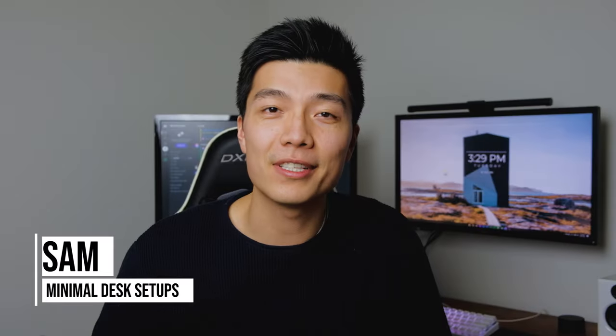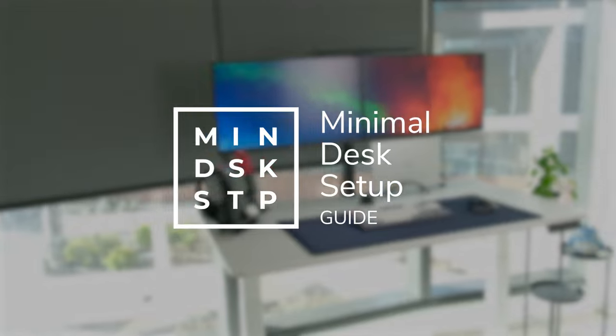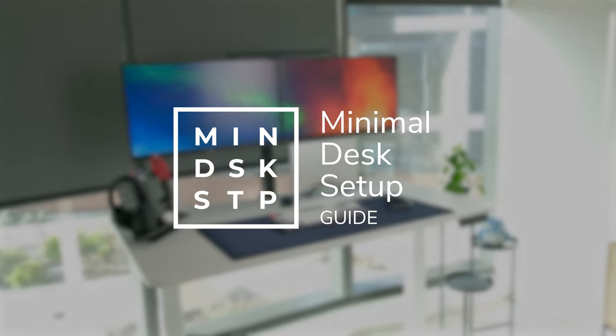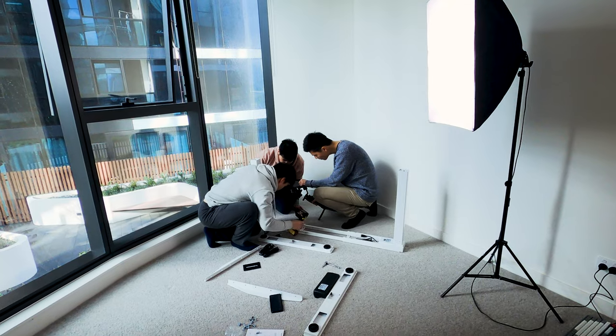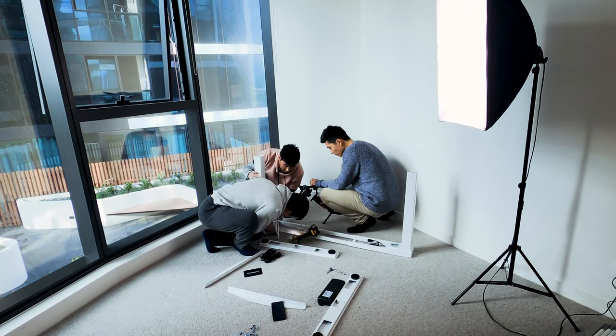Hey guys, it's Sam here from Minimal Desk Setups. We're back here again and this time we have a guide about how to put together your own desk setup. There's been a lot of anticipation for this guide, so we really hope that we'll be able to give you some help into how to put together your own desk setup.